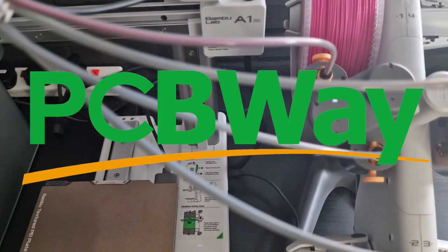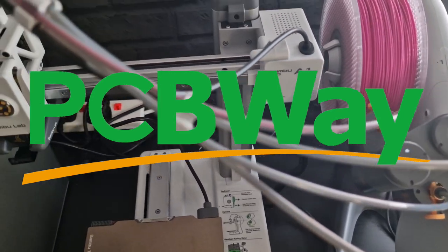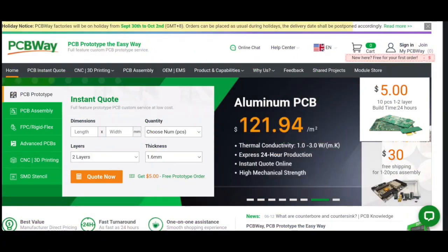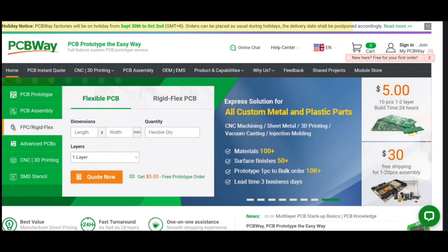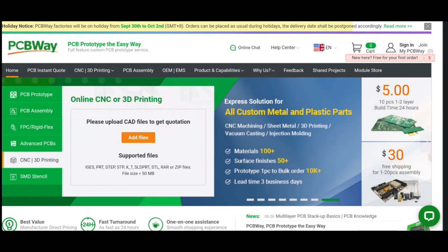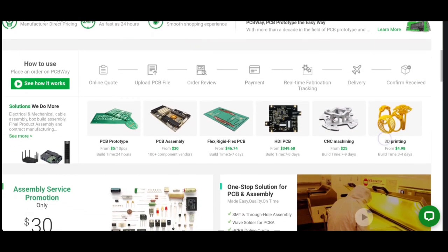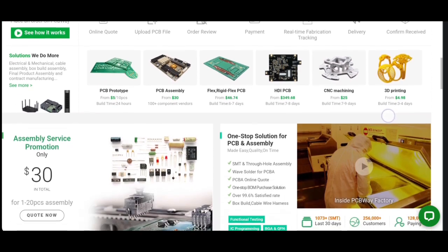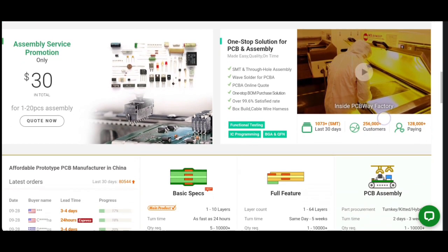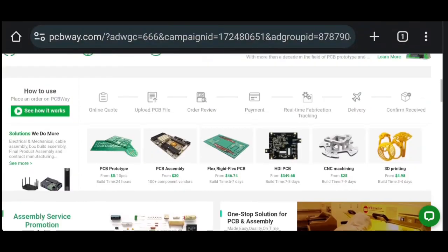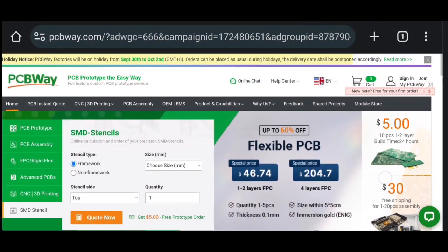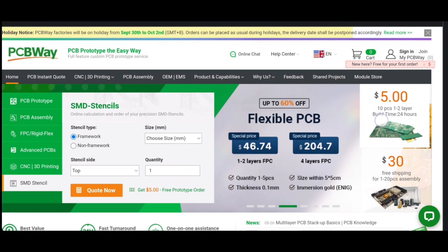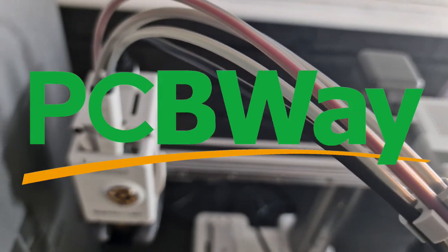And a big shout out to PCBWay.com, today's video sponsor. If you head on over to their website they do all sorts of PCB prototyping, PCB assemblies, rigid flex, advanced PCBs, even CNC and 3D printing services. Competitive prices and some amazing projects. Head on over and they have amazing deals and competitions. Thanks to PCBWay.com.